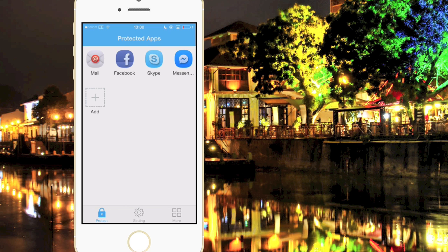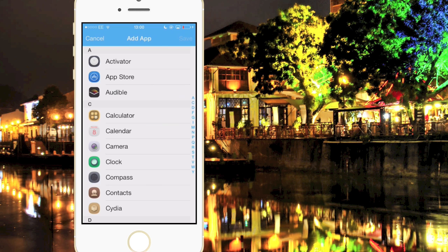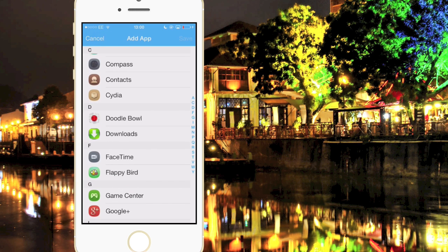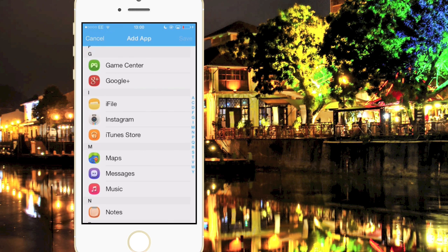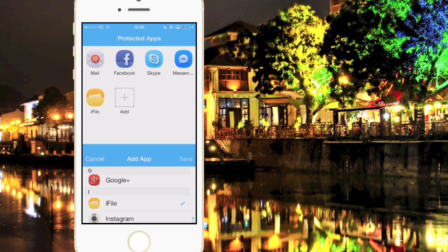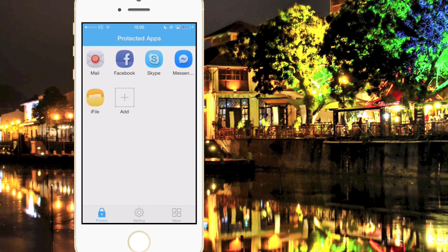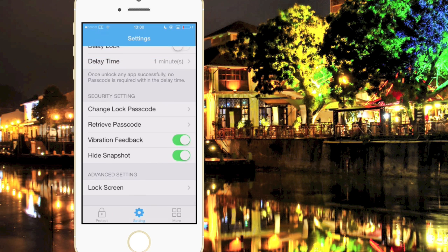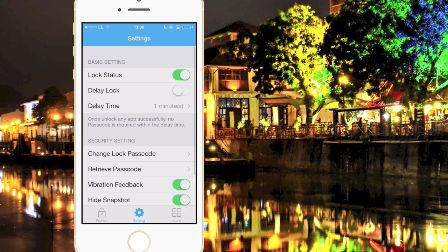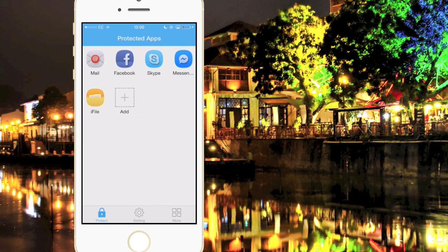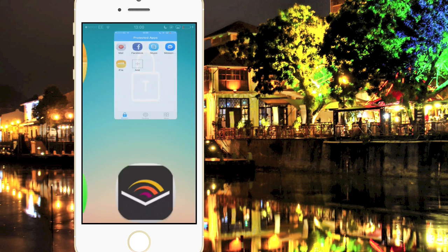Let me just demonstrate this real quick. You click Add and then you can choose an app to hide or lock, so let's go ahead and choose iFile. You just click Save and it will save it. You have settings here where you can change the password, and when you originally download iAppLock you will be prompted to enter an email and the default password that you want.